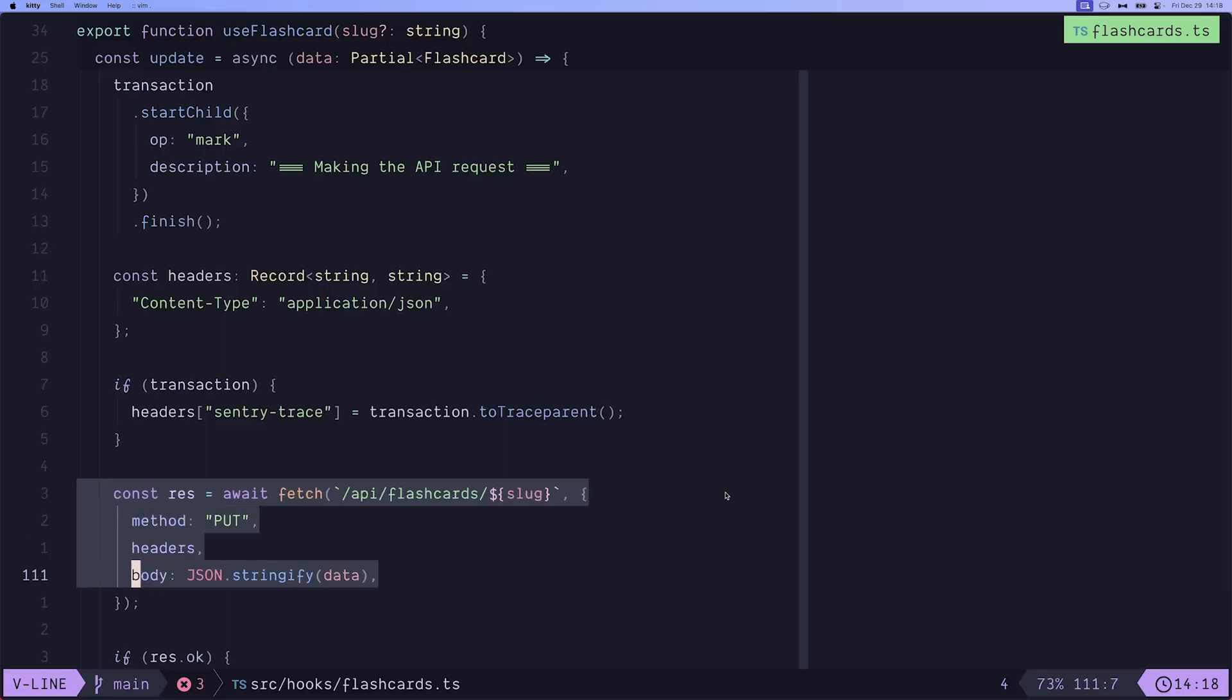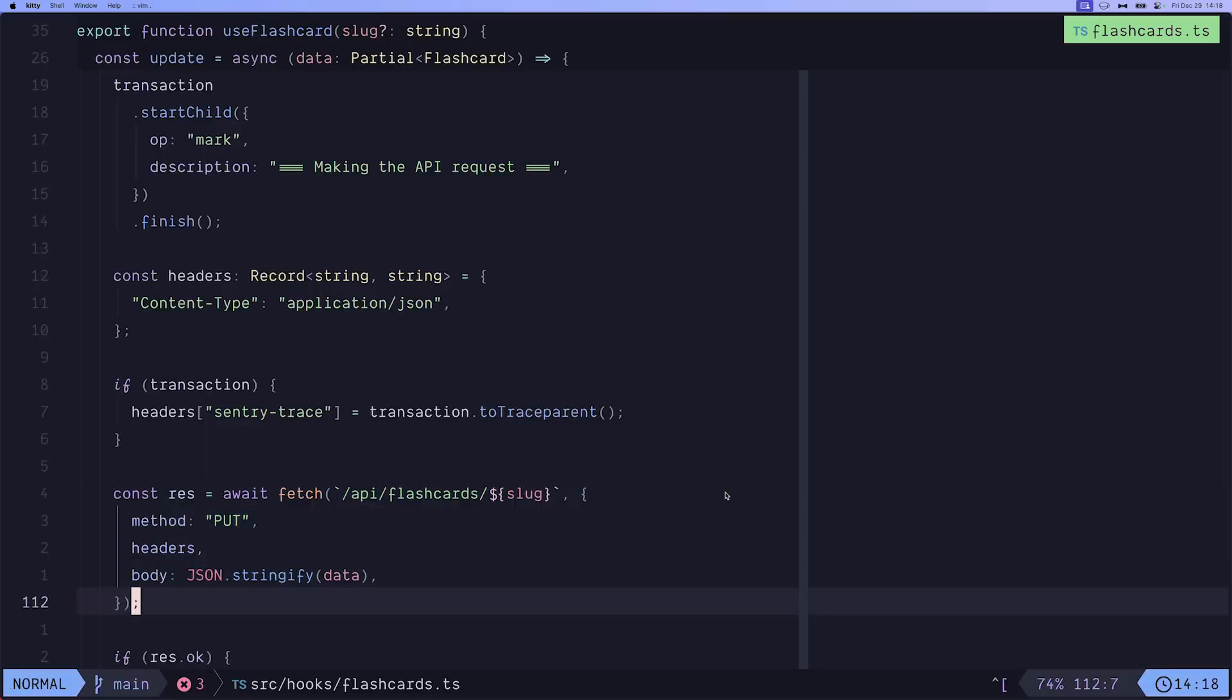Then we simply make the fetch requests, which Sentry automatically creates another span for it. And we saw that in the dashboard. And along with the headers, our trace is being sent to the backend. So let's check out that file.